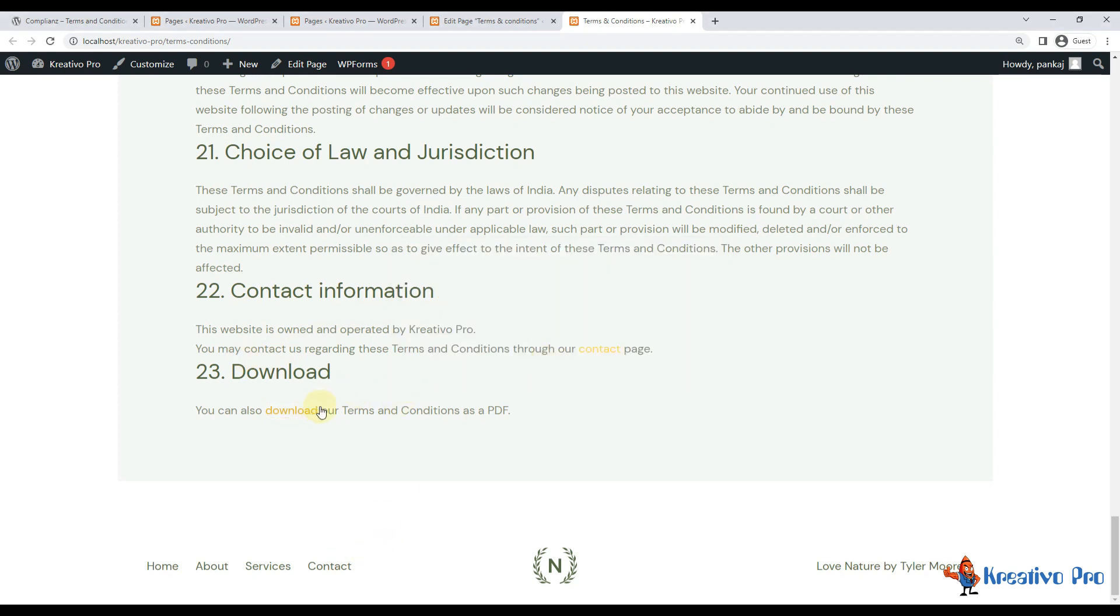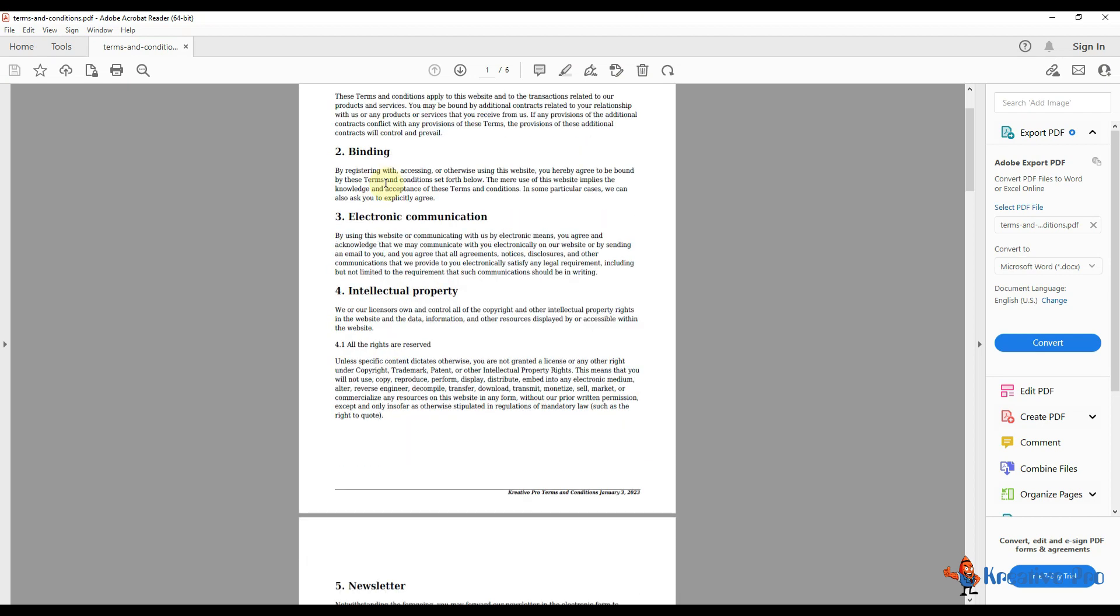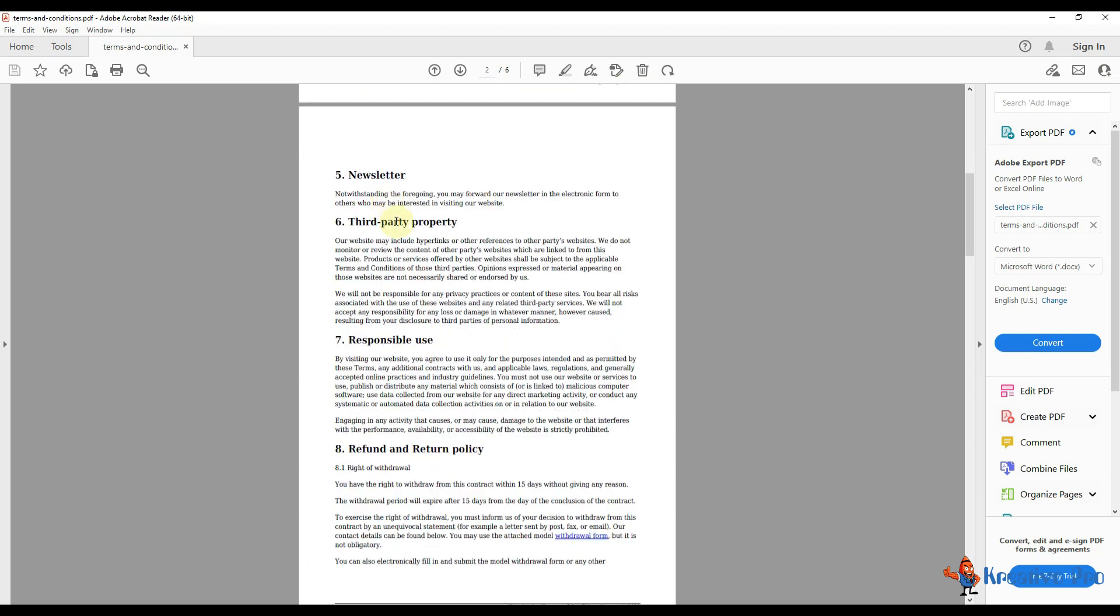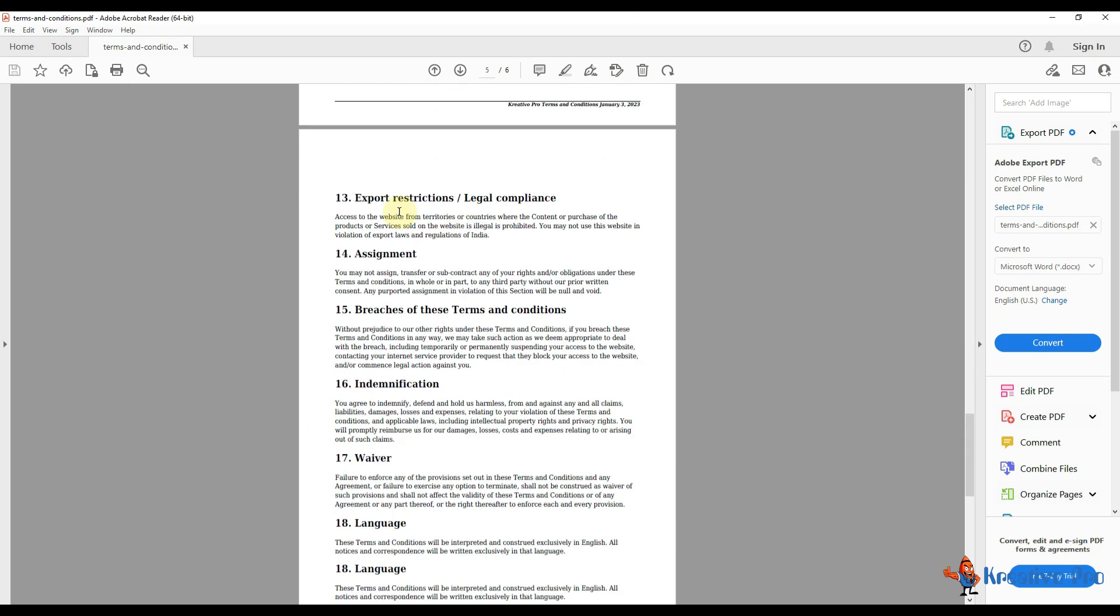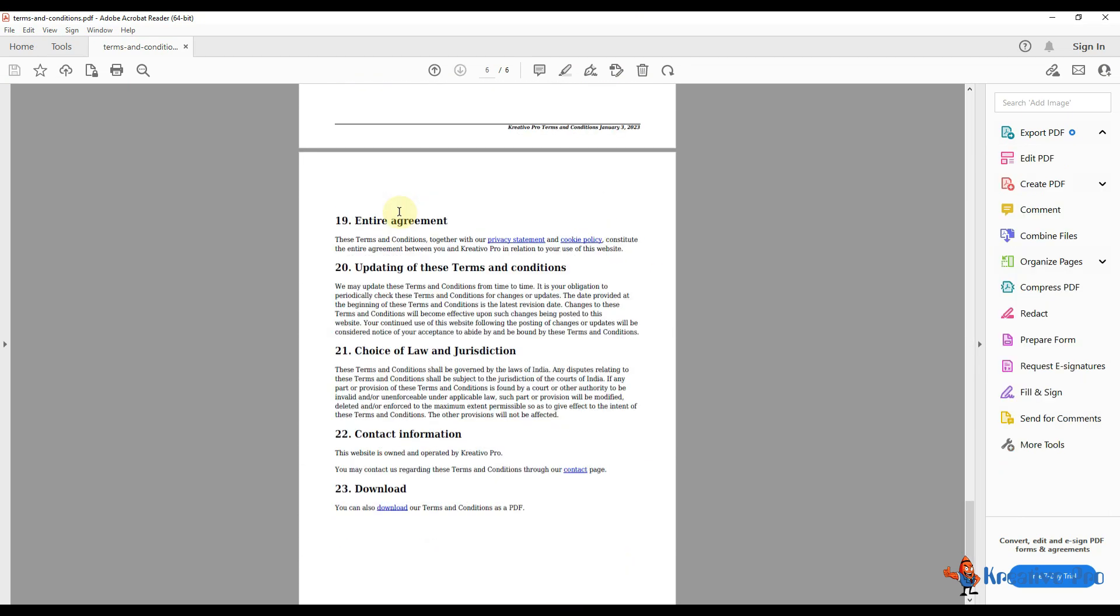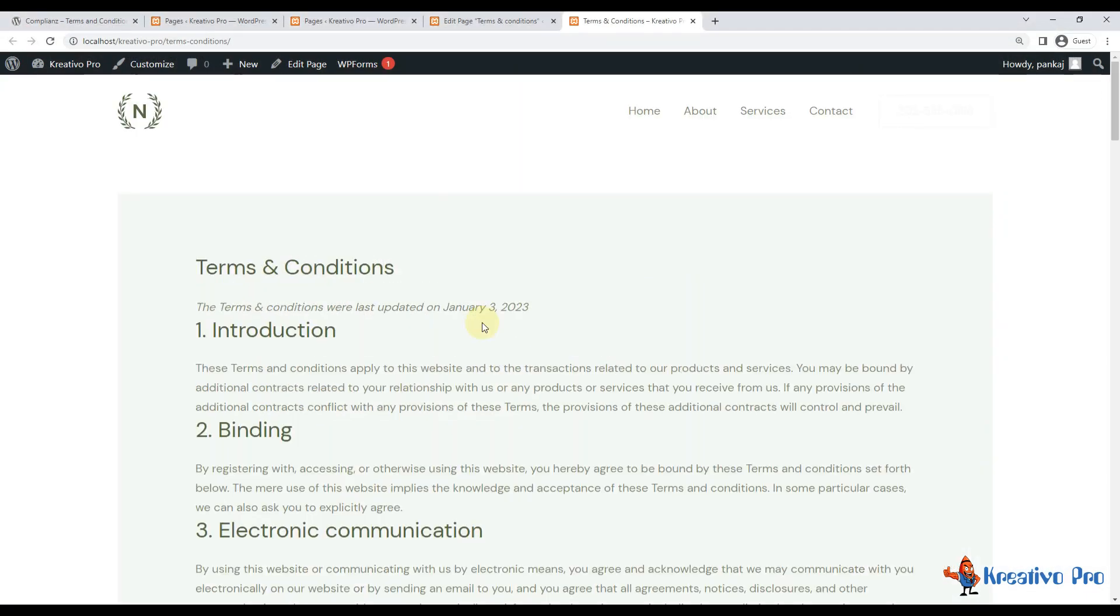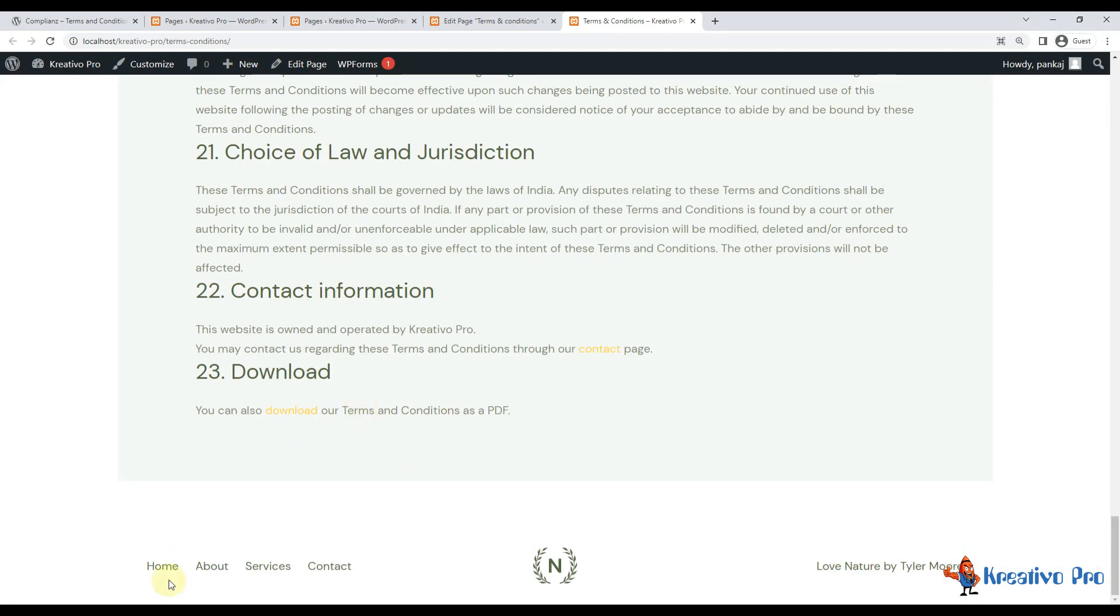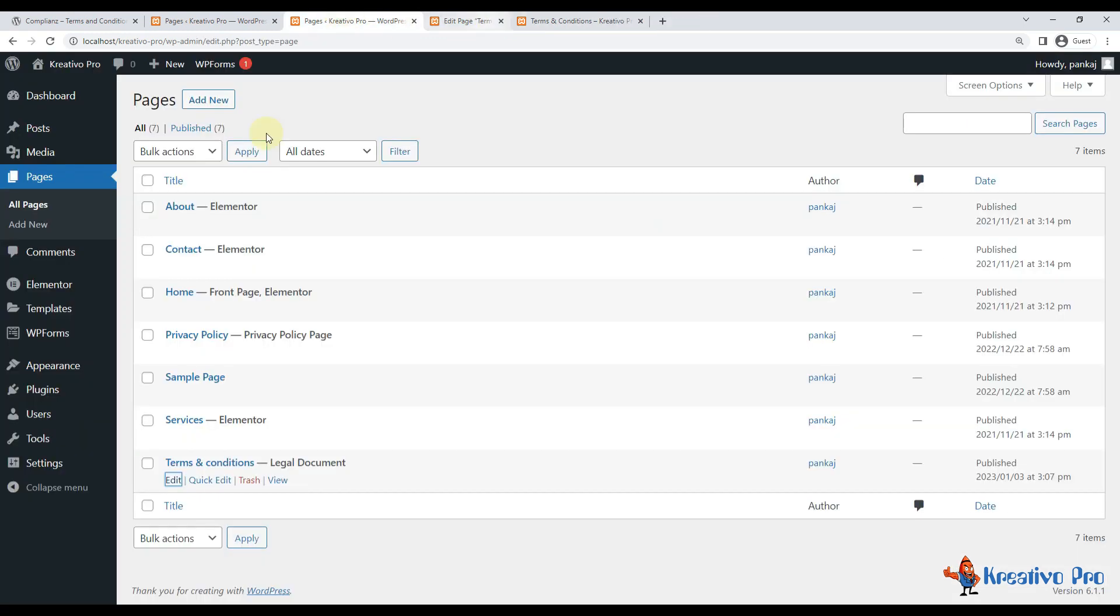And then yes, you can see it here. Anyone can download the PDF here. I'll show you once it's generated. So here is the terms and conditions page that it has generated. Looks very good, nice and clean. So how do you add it in the footer?